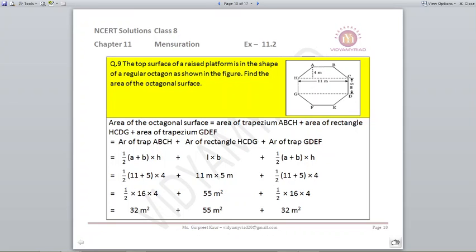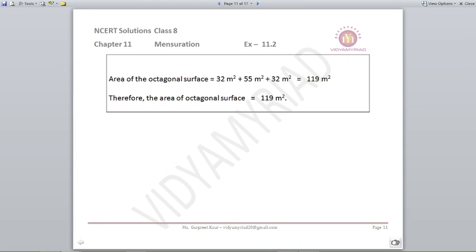Area of trapezium ABCH and area of trapezium GDEF will be the same, using dimensions 11, 5, and 4. Finding ABCH: half into A plus B into H gives 32 meter square. Area of the rectangle is length into breadth, 11 into 5 which is 55 meter square. Area of trapezium GDEF is also 32 meter square. Adding them all together, the area of the octagonal surface comes out to be 119 meters square. You can calculate them separately and add, or whichever way you find convenient.